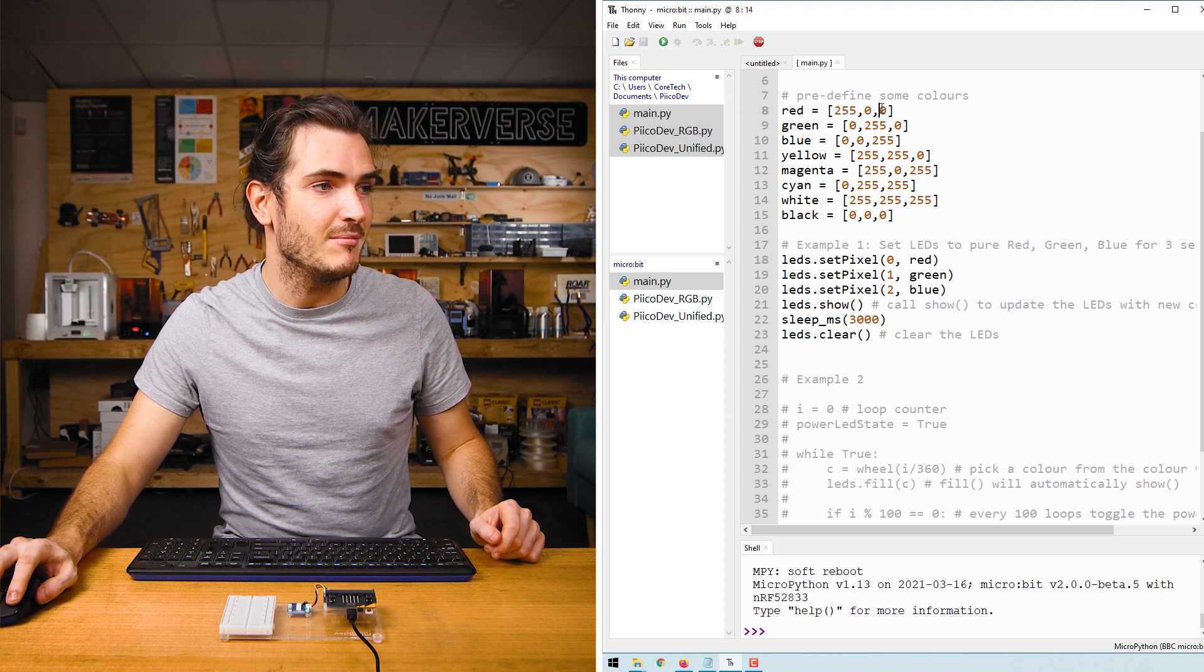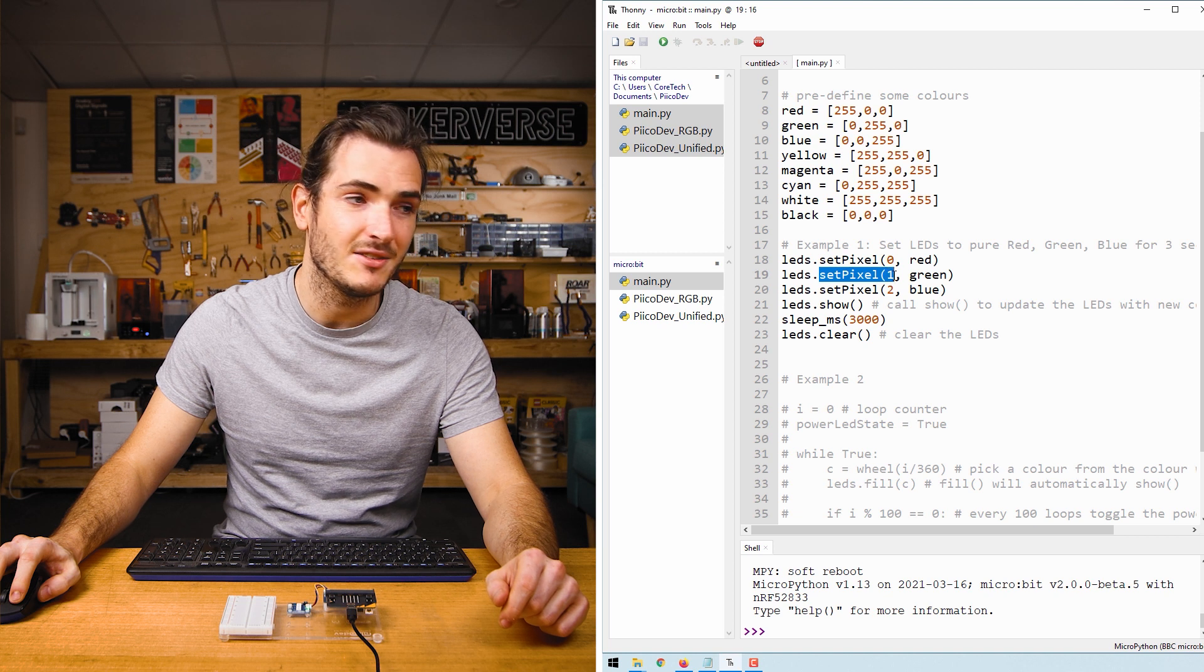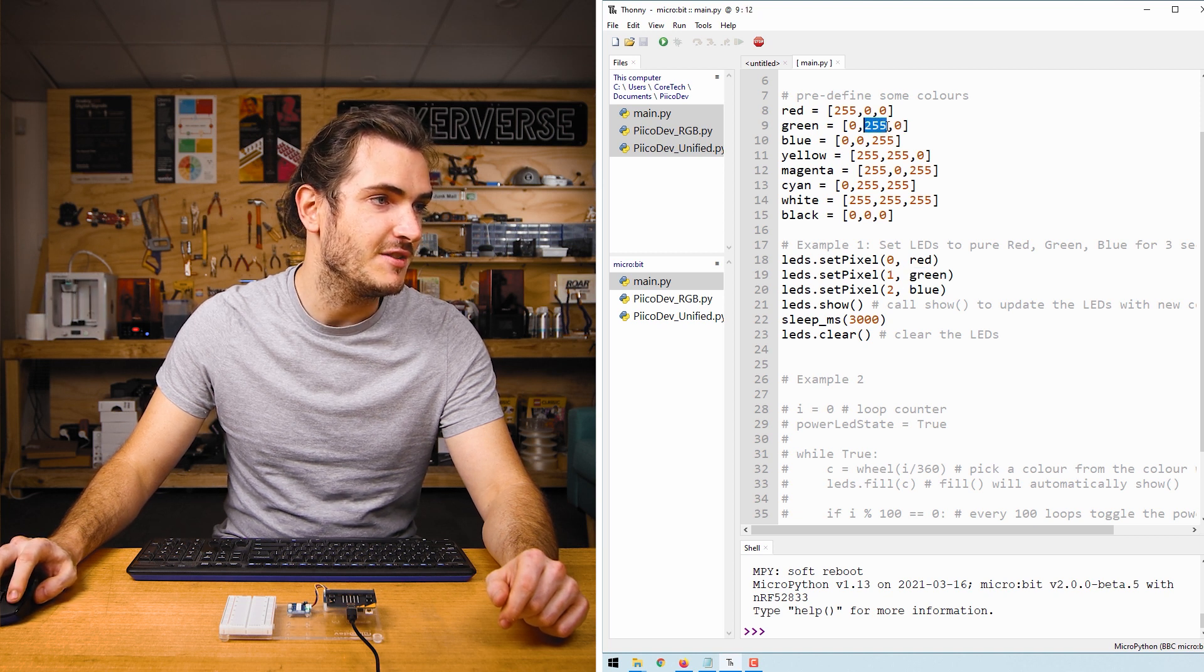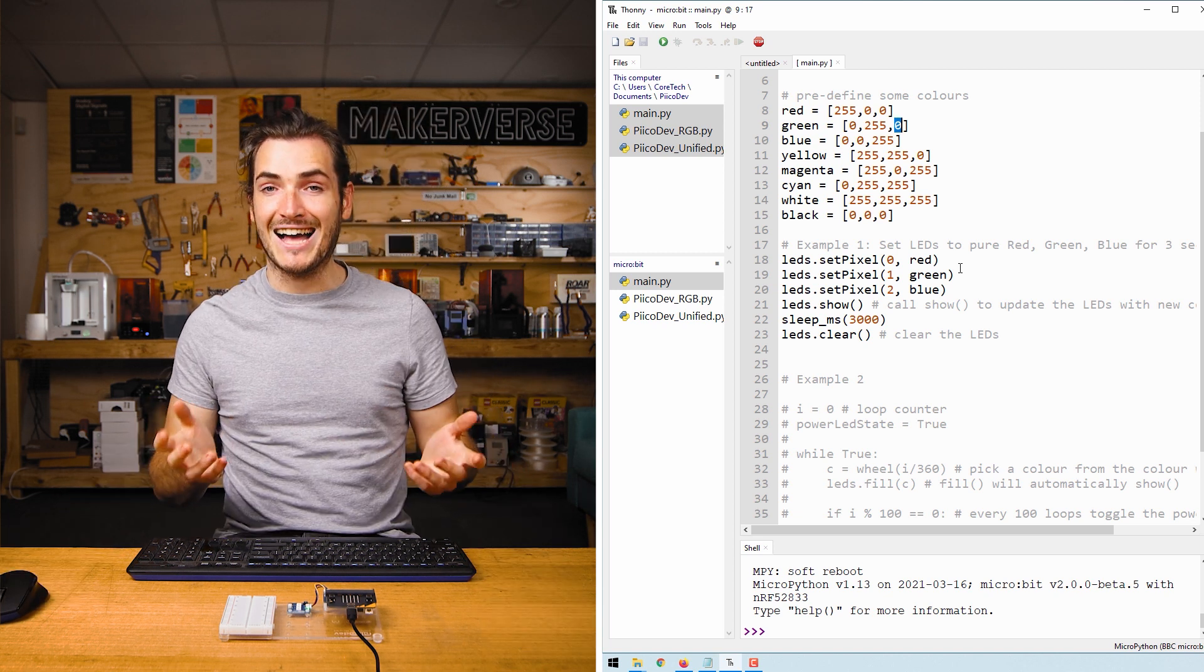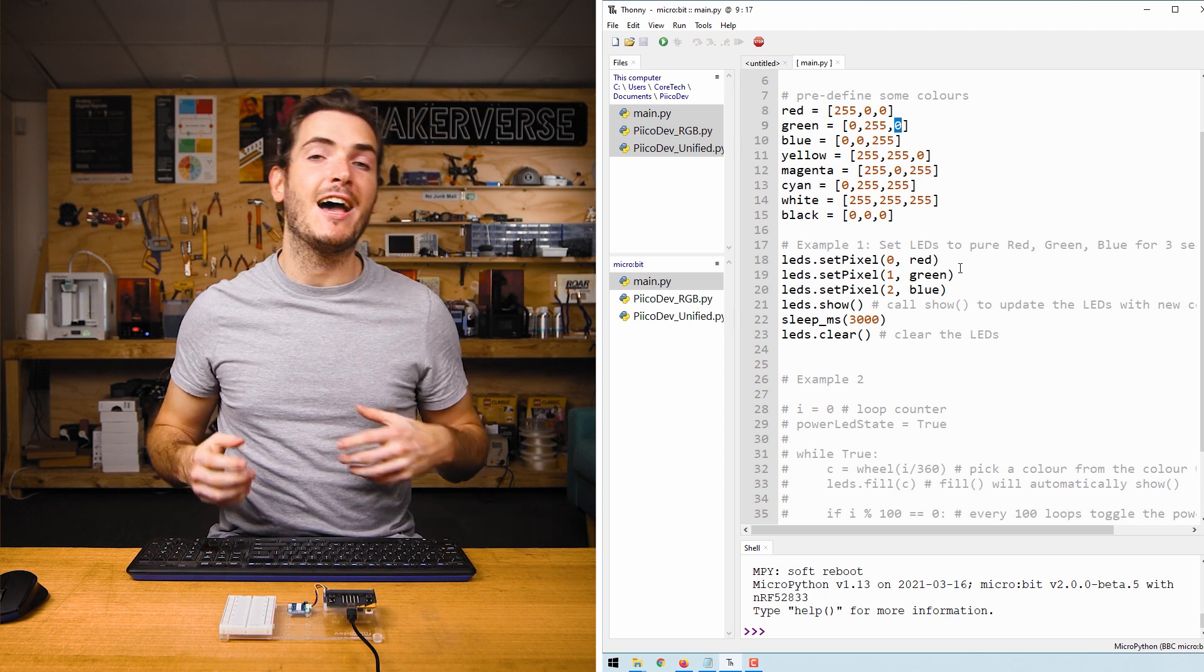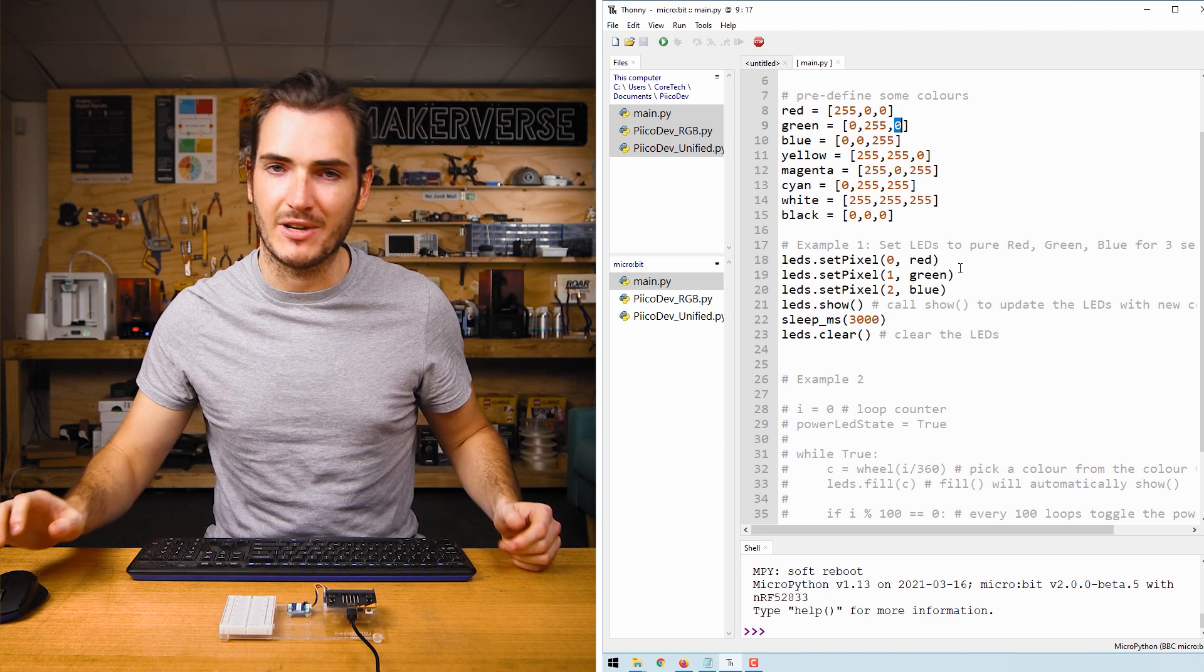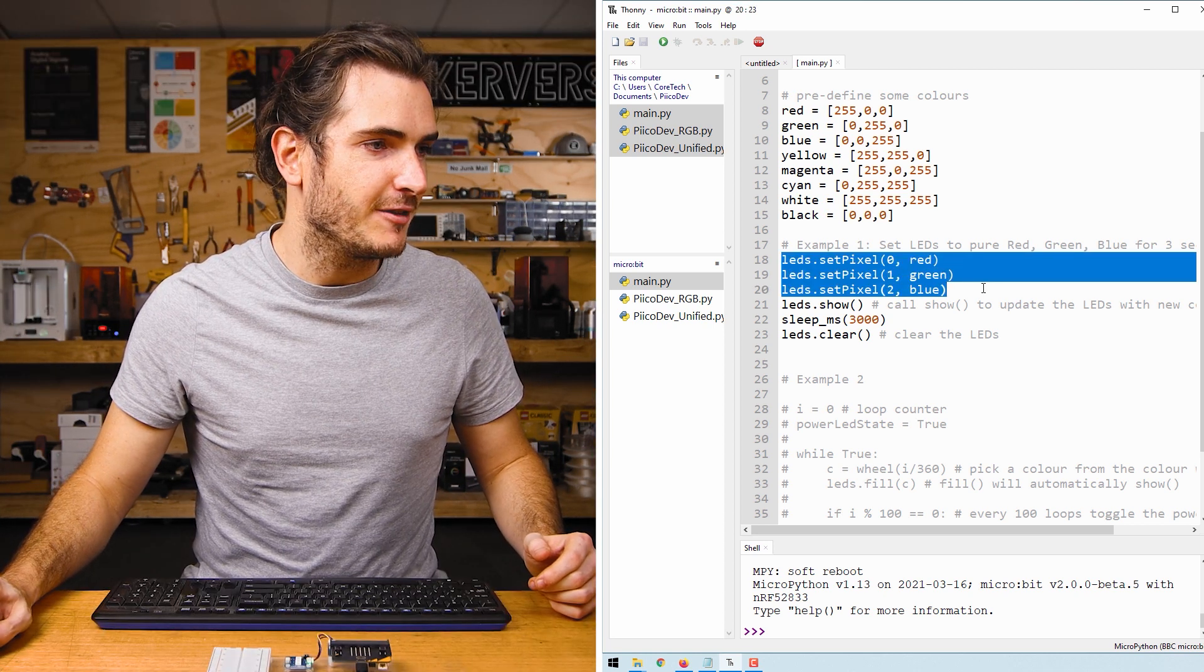And that means that we have 255, which is the maximum for the red's position. Then green is 0 and blue is 0. So likewise, when we call setPixel 1 to green, we have 0, 255, 0. We're working in the RGB color space. So these numbers from 0 to 255 are the amount of red, green, and blue light to mix together to make whatever color you like.